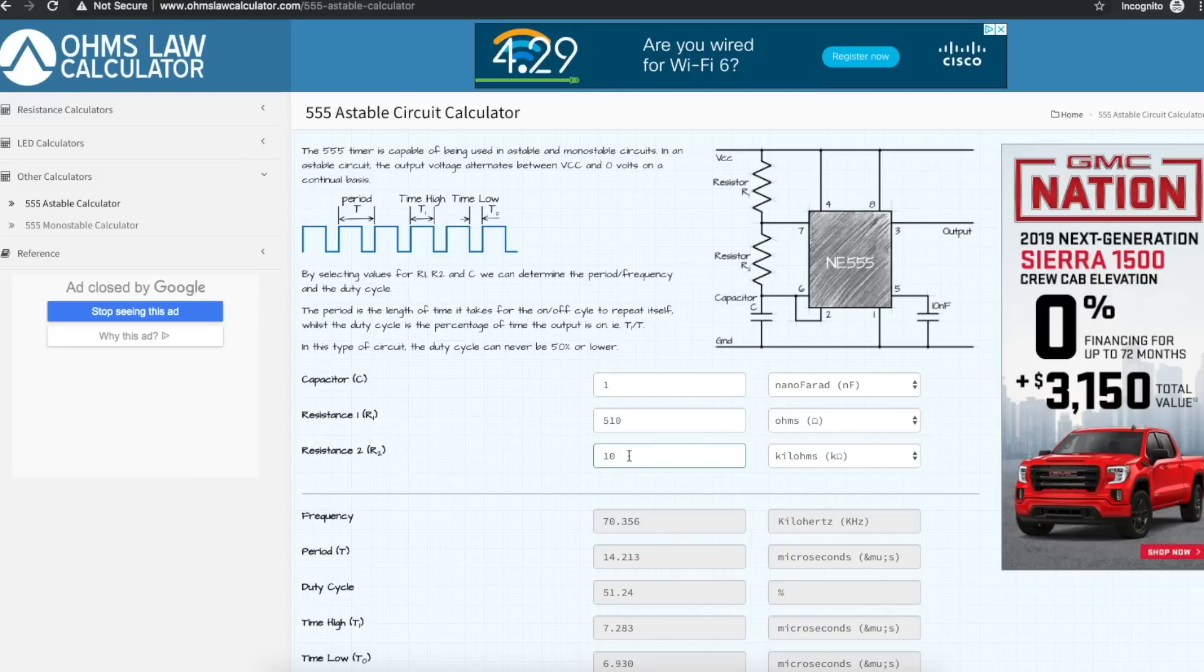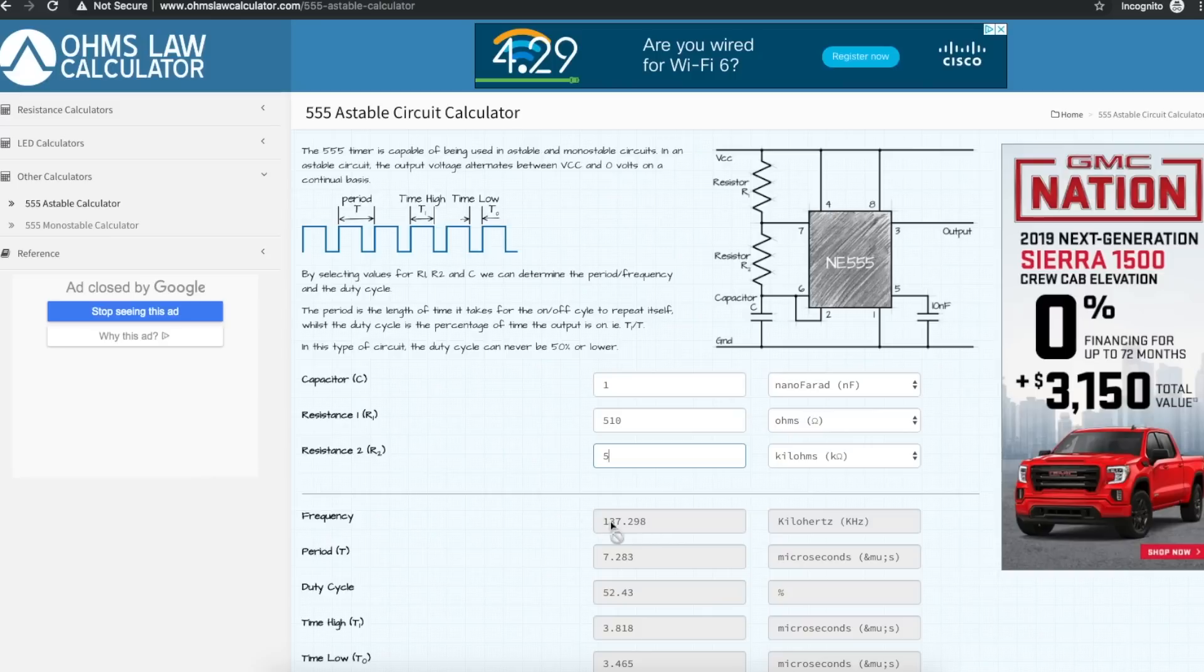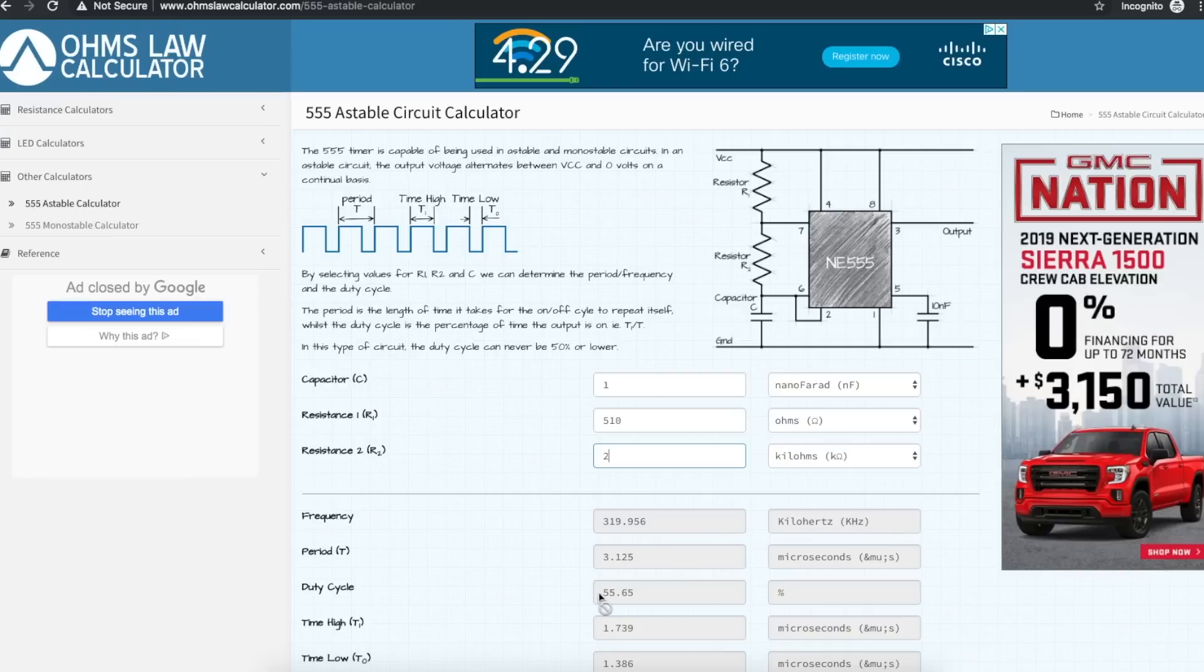So if I lower this, when I make it only 5k, I still have close to a 50% duty cycle, because that's ideally what I want. And now my frequency goes up to 137 kilohertz. If I go down to 2k, I should get 319 kilohertz. And I'm starting to drift away from a 50% duty.